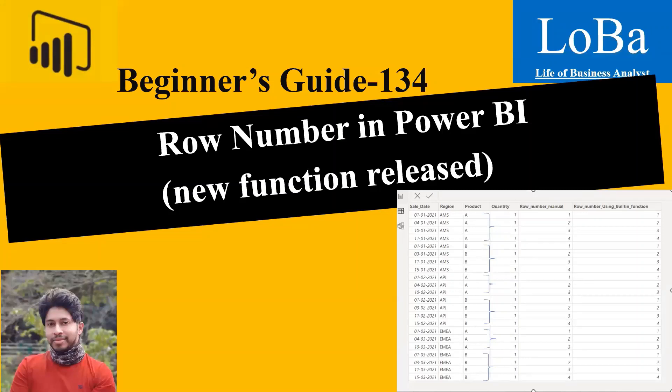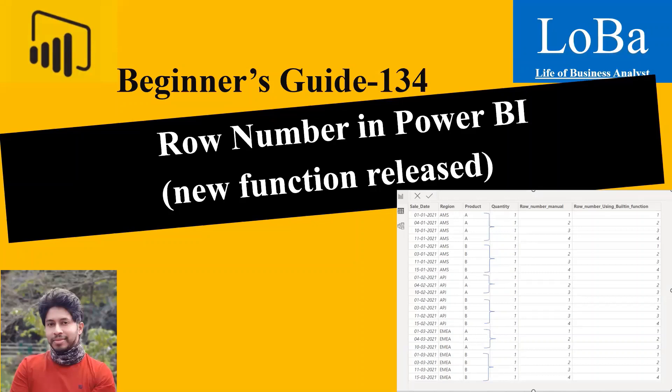Hi everybody, my name is Ditesh and today we are going to discuss the row number function in Power BI. With the latest updates, Power BI has now enabled row number as a standard function or feature. If you've watched my previous video on row number, we used some workarounds to get the desired output. However, with the new update, users can simply use the row number function and get the same results.